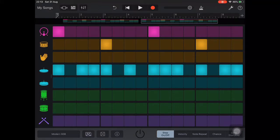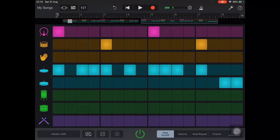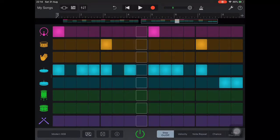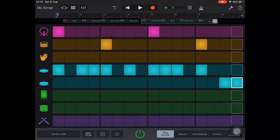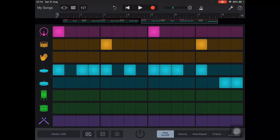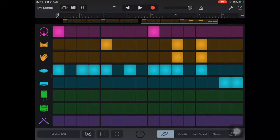For example, we'll add some open hi-hat hits at the end of the bar. Next we'll add some additional bass drum and snare hits, and some hand claps to double the snare drum.